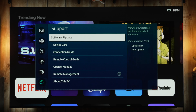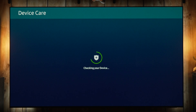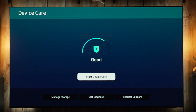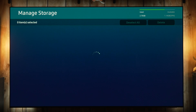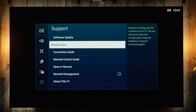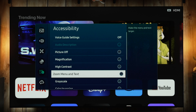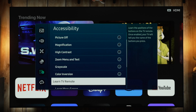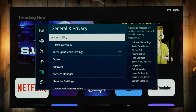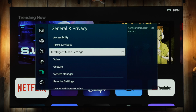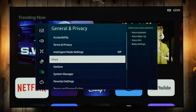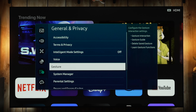Under Support you can check what firmware you're on and decide whether to update. Under Device Care you can manage storage and apps installed on the TV — if your TV is starting to feel slow, that's where you go to fix it. Under General and Privacy are accessibility options. Below that are the Intelligent Settings — I have this off and recommend it off, however you might need to toggle it on for sound if you have a Samsung soundbar or like the built-in speakers.